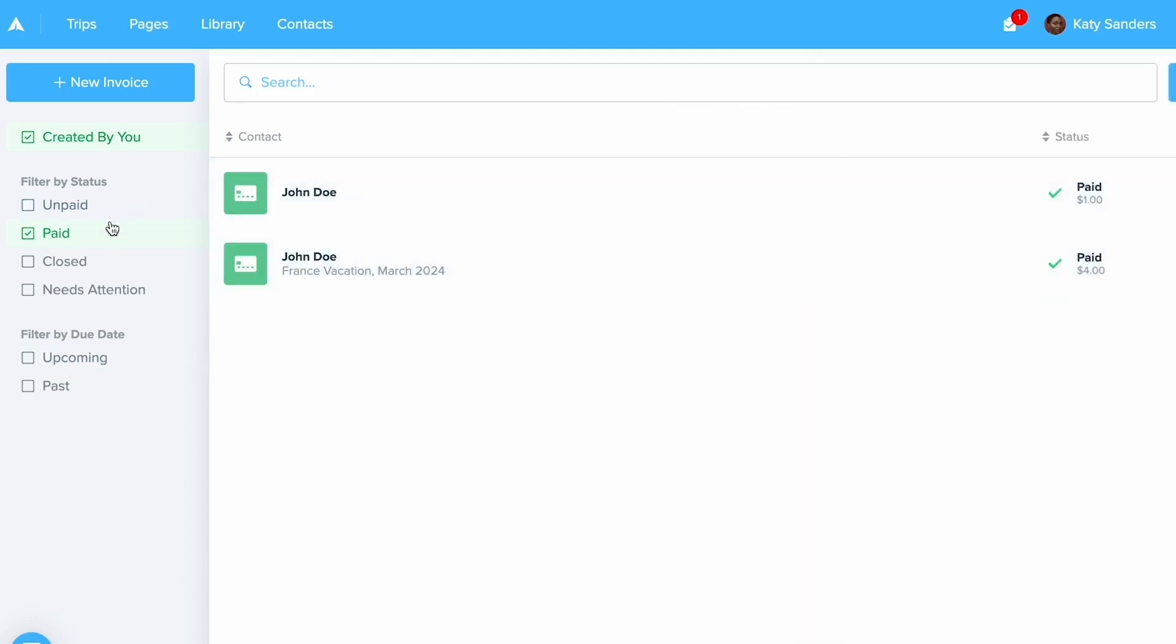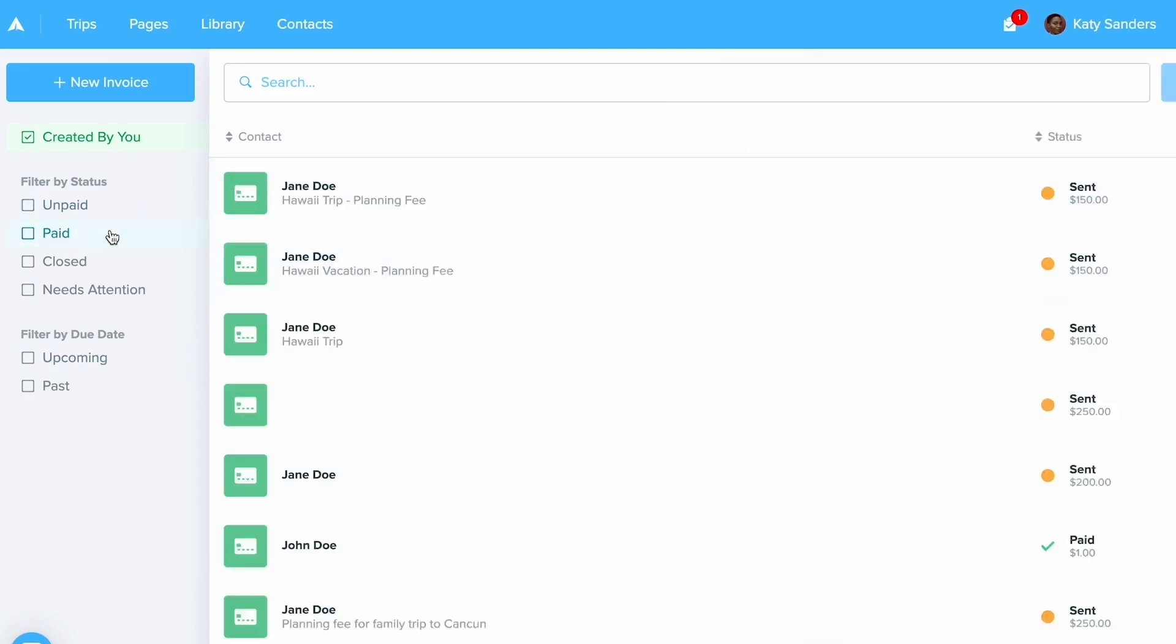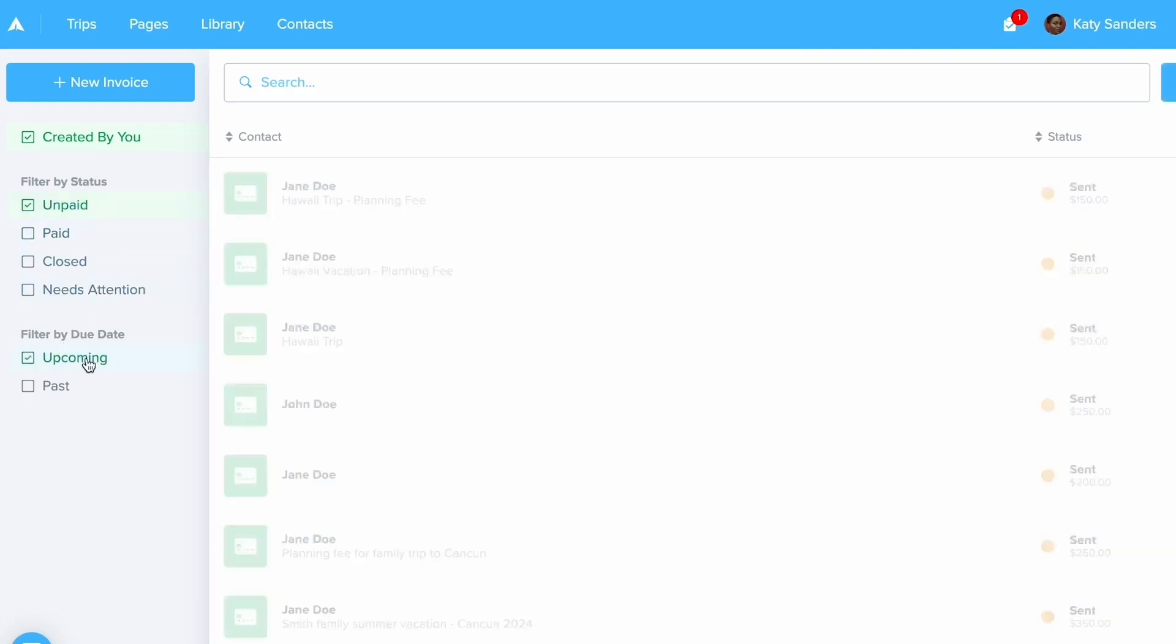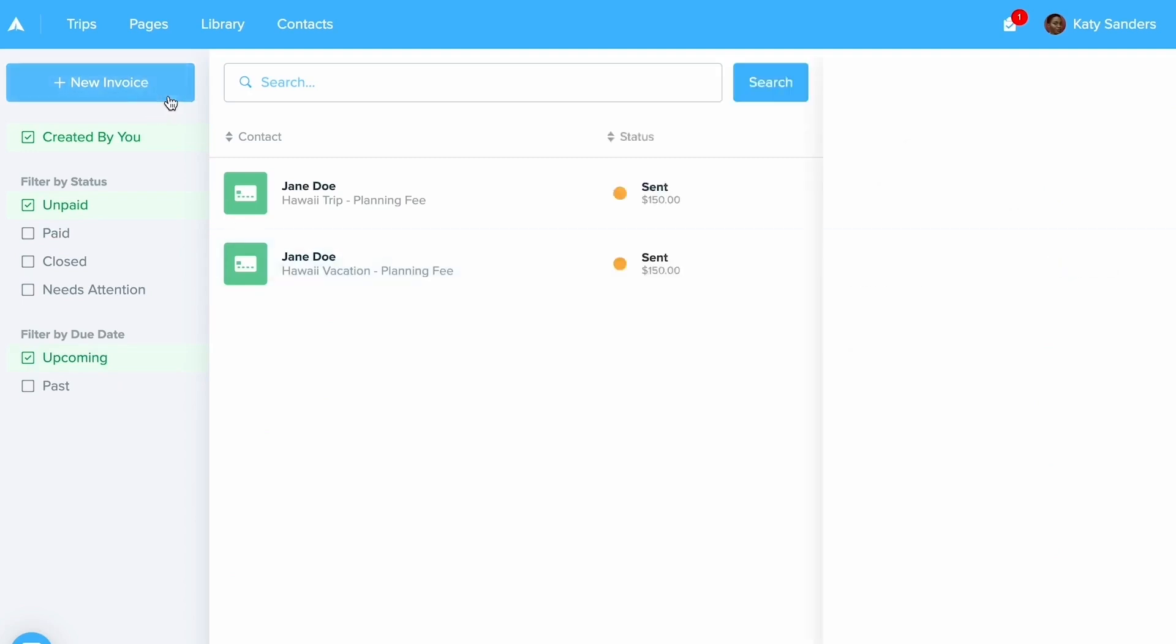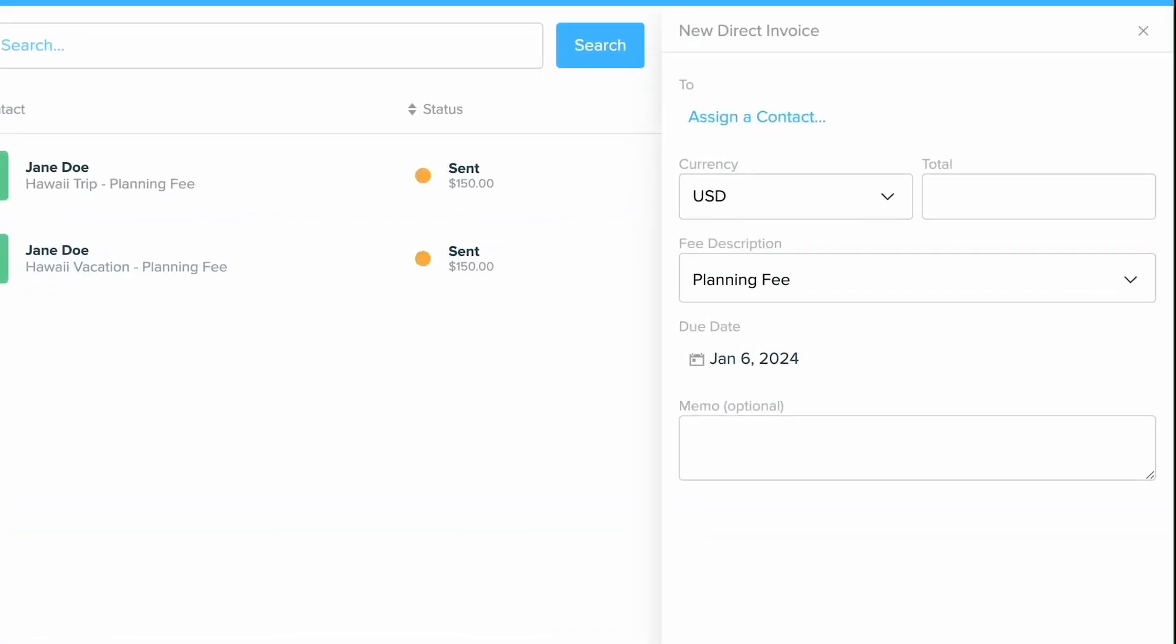But since in Travify you're only setting up the invoices, it's pretty simple to do. All you're going to do when you want to set up an invoice is click new invoice in the top right hand corner. Now what you'll see over here on the right hand side, you will be able to set up a new invoice.